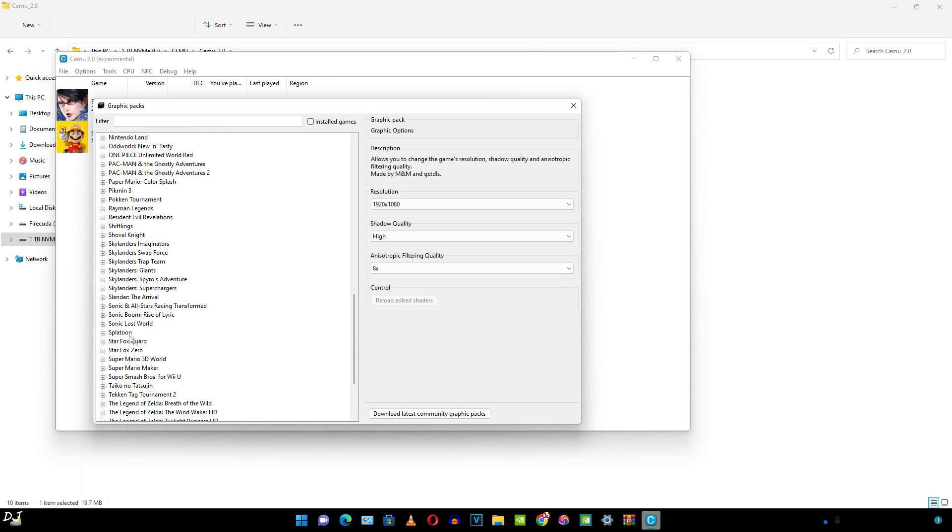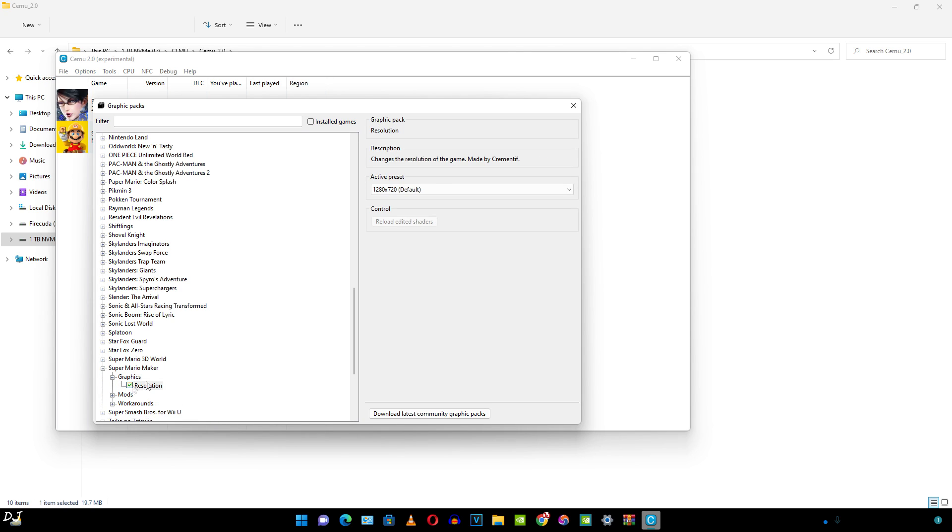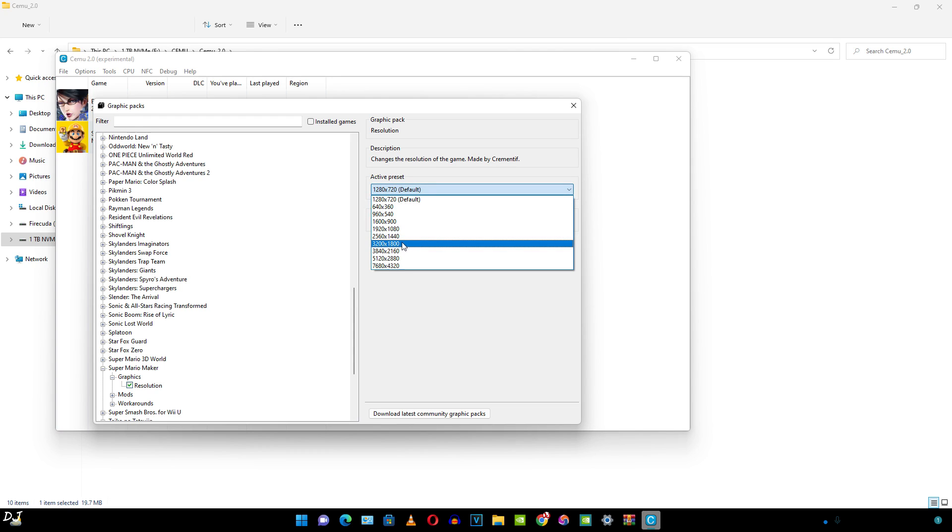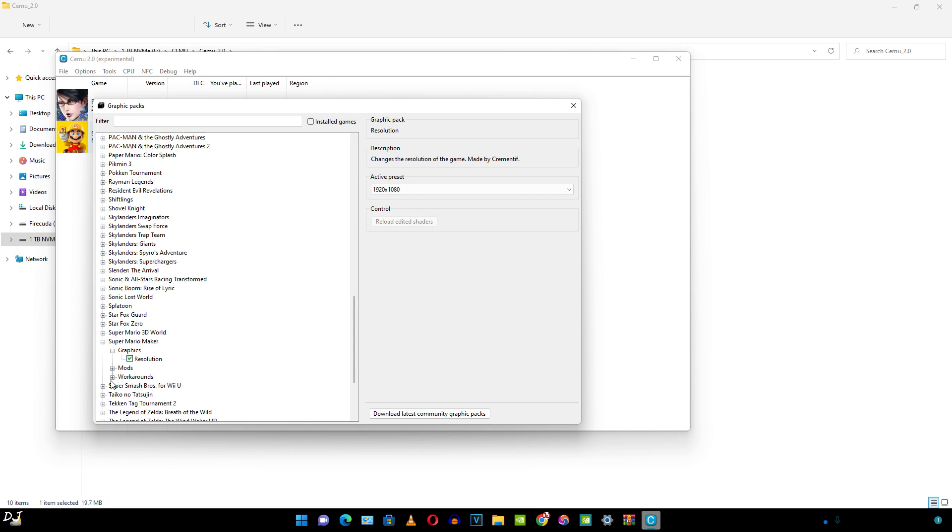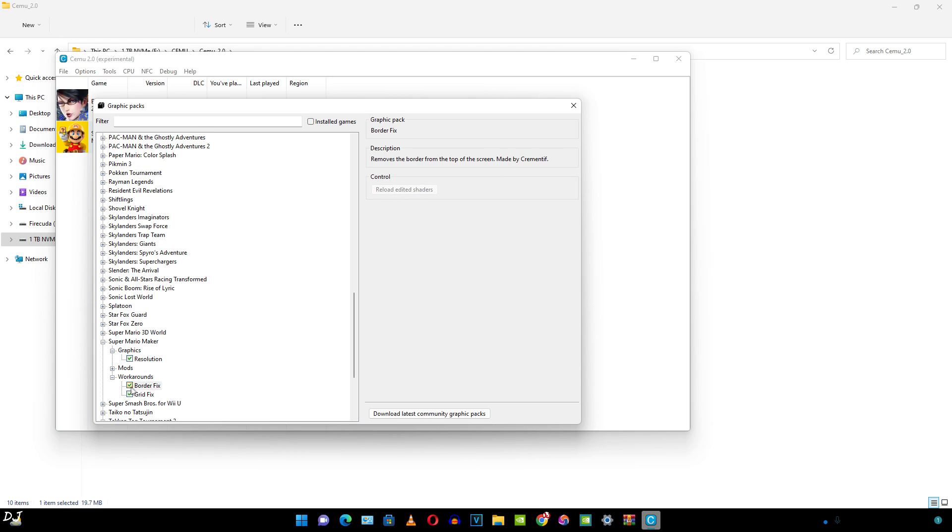Now let me just tweak the settings for Super Mario Maker. Full HD resolution. Mods, workarounds. I'll just enable both of them. So for any particular game, this is how we change its resolution, apply mods and workarounds. Now I'll close it.